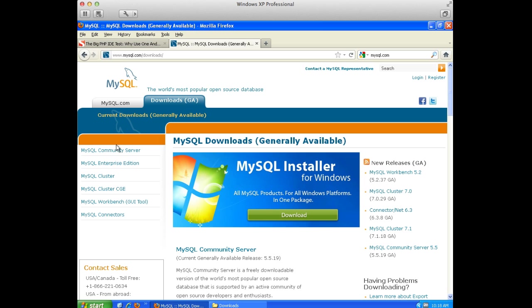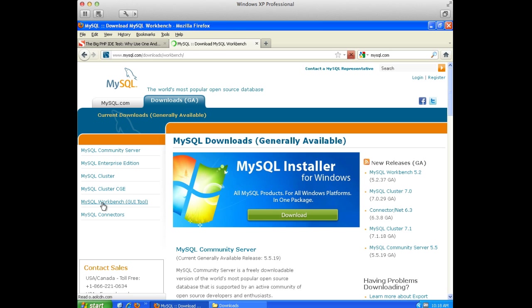We go to Downloads, GA. Then right here is the MySQL or MySQL Workbench.